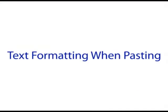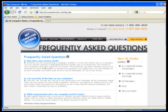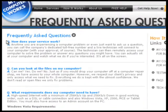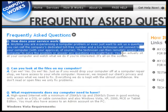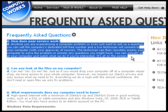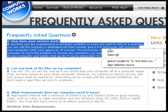Text formatting when pasting. You may notice that when you copy and paste text from a web page or other source into Microsoft Word, the text formatting is usually not the same as the rest of your document.